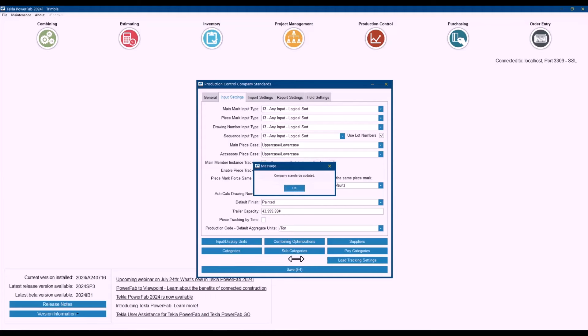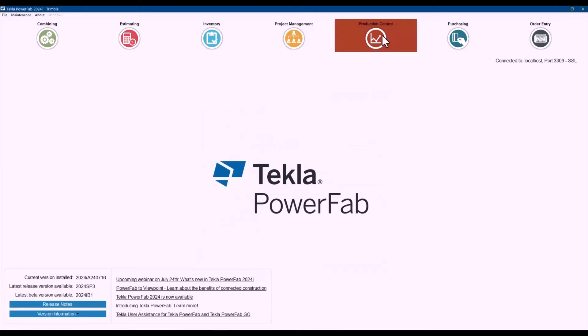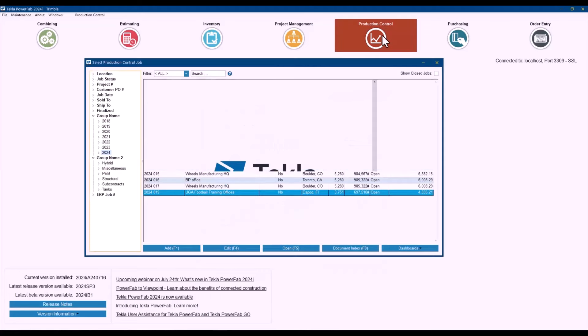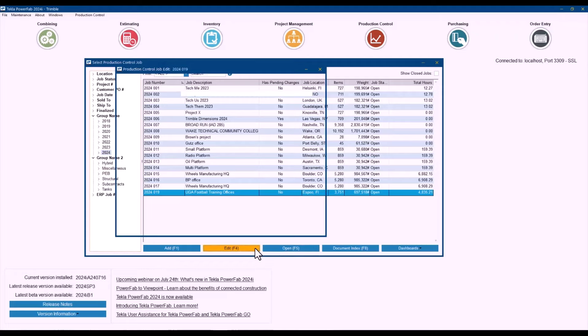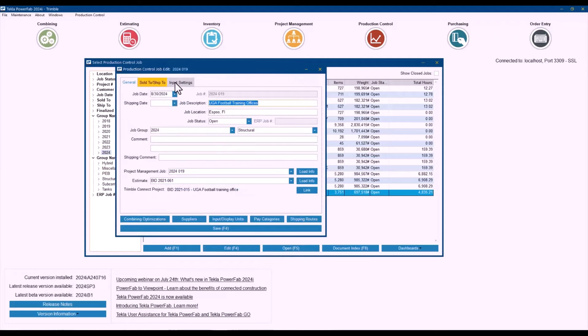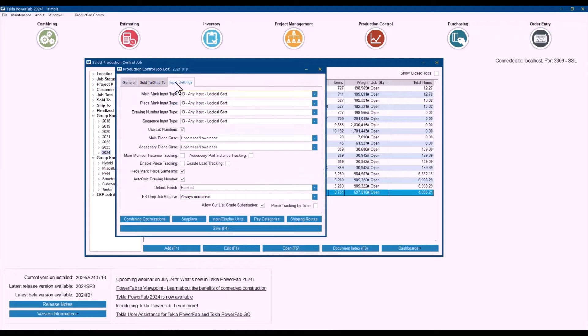And have that in mind that you can turn that off or on also in a job-by-job basis. So if I have that as my standard but there is a job that I don't really need to track, I could always come here to the input settings and turn that off or turn on in a job in particular as well.